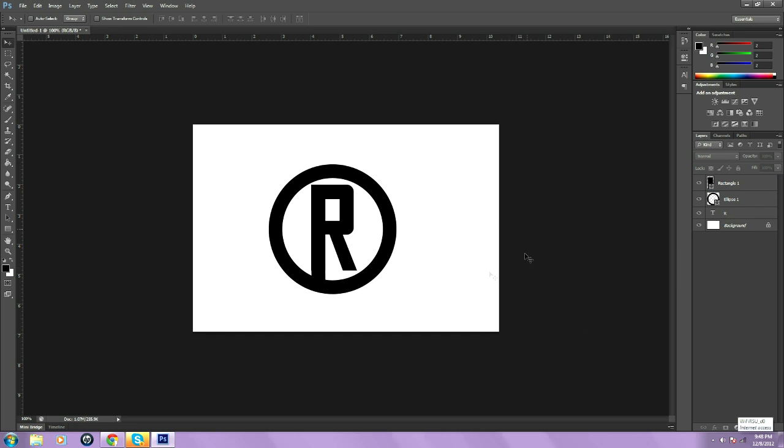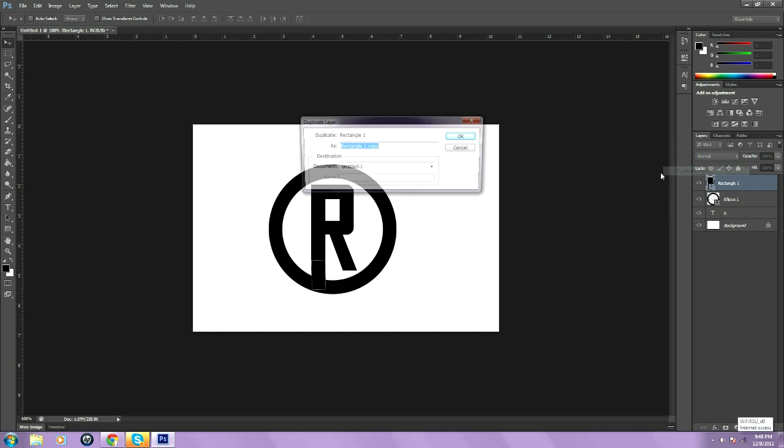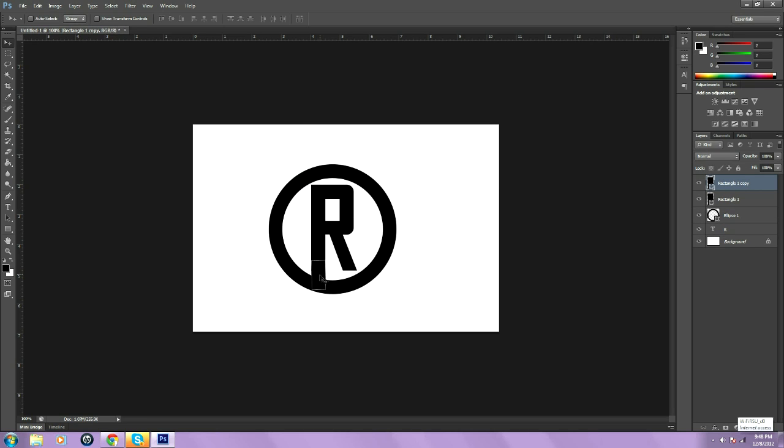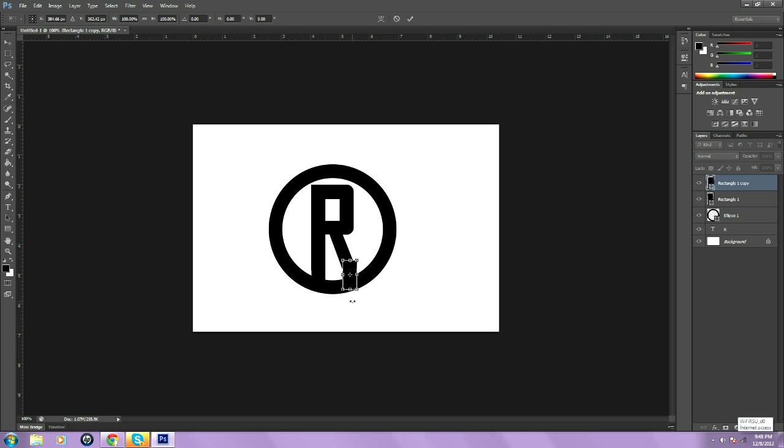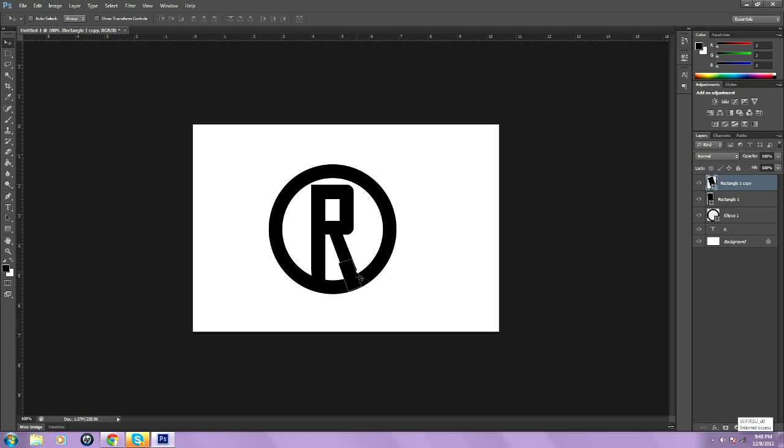And then, just duplicate that rectangle. Control T. Apply transformation. And it obviously needs to be moved over. So I'm going to move it over. And it's matching up on the letter. Just like that.